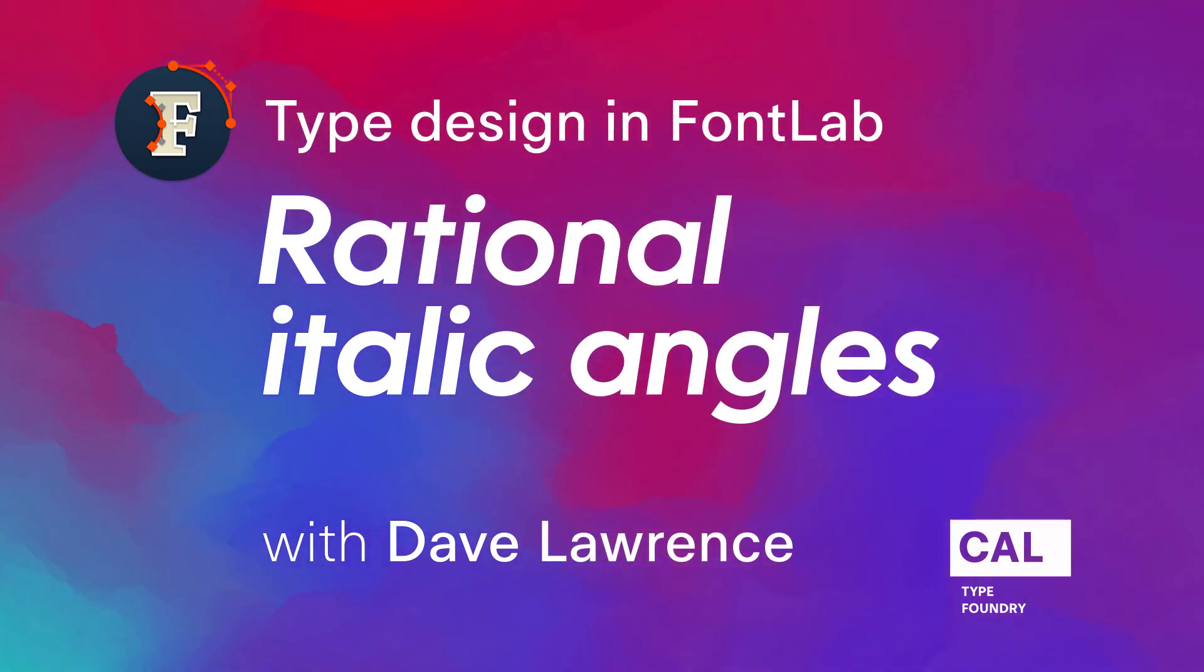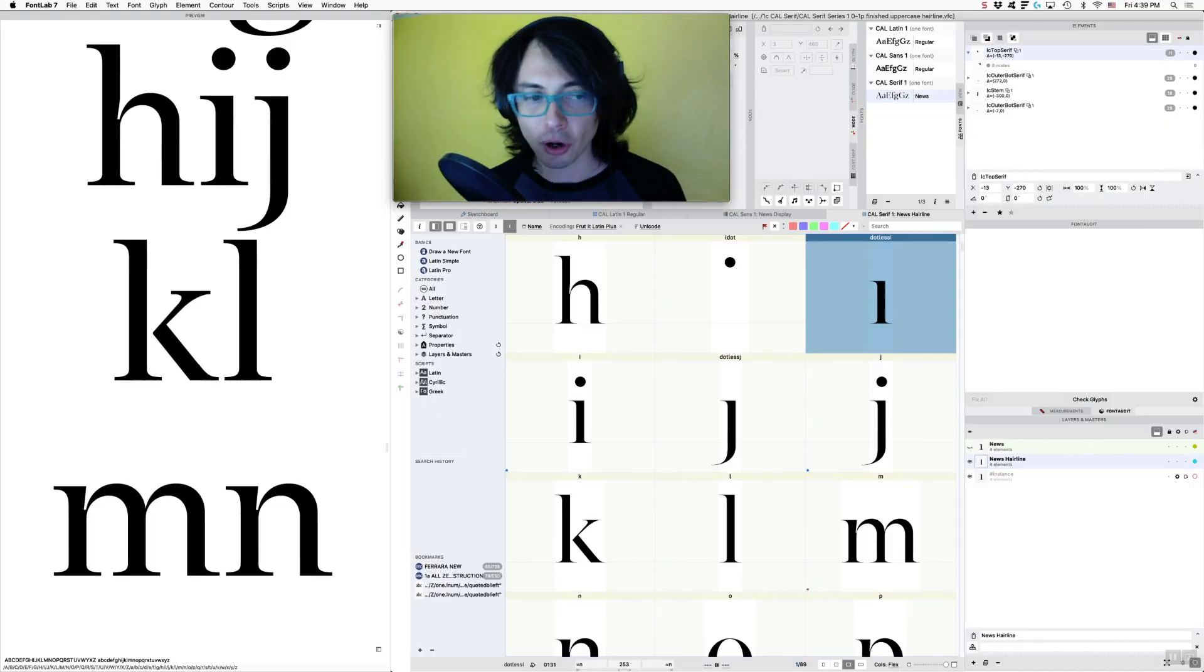Hi, this is Dave Lawrence from the California Type Foundry. I'm glad that you're here with me today. I am doing some videos for FontLab and this is gonna help you avoid some costly mistakes when you are using elements.